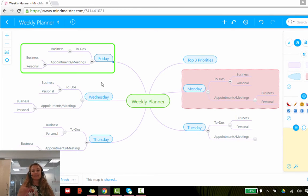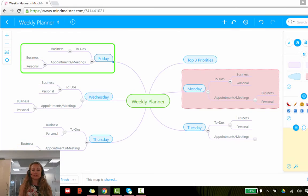So there you have it. And that's how to insert boundaries and how to customize them using MindMeister.